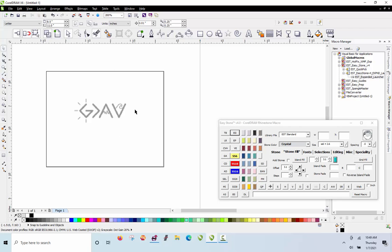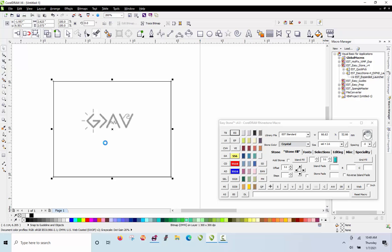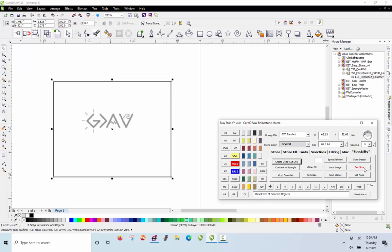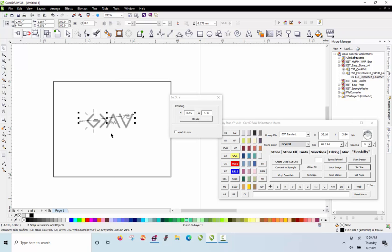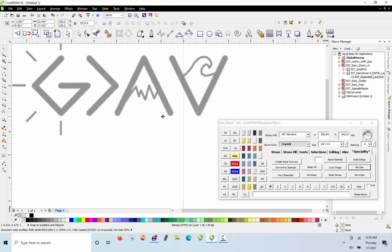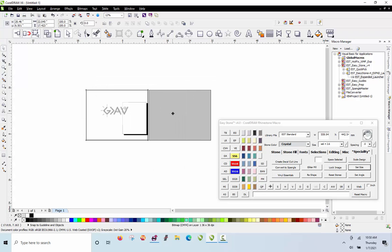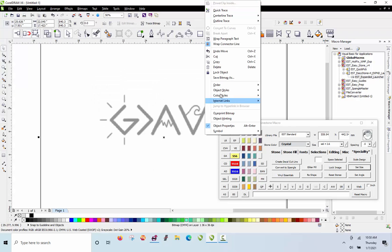There's a function in EasyStone that allows us to resize the design to our finished desired size. We go to the EasyStone tab, choose Set Size, pick on the left side of the design and then the right side. That tells us how wide the design currently is — about an inch wide. We want it to be about 10 inches wide, so click Resize. Now we know the design is 10 inches wide. We right-click and lock the design element so we can't accidentally move it.